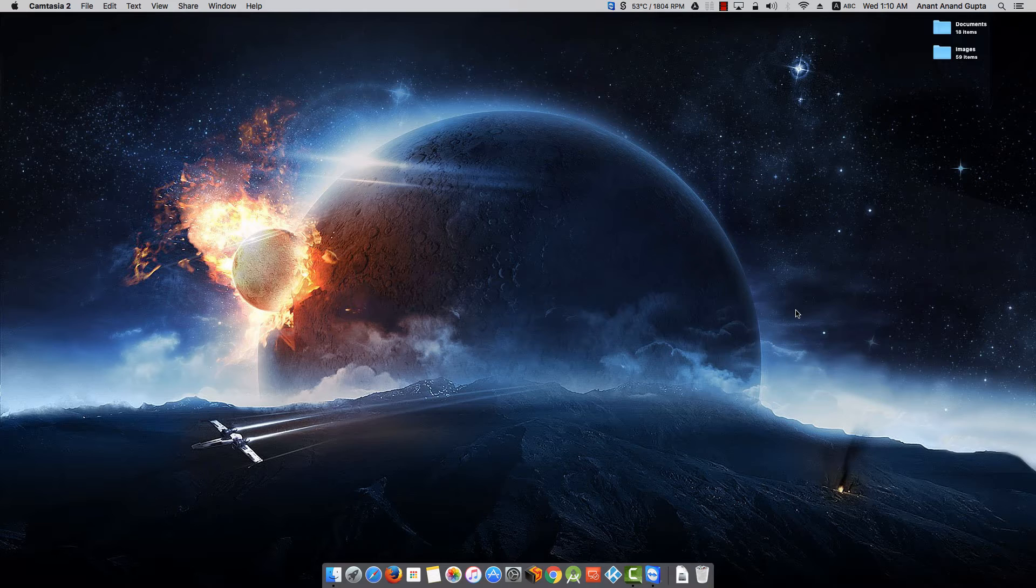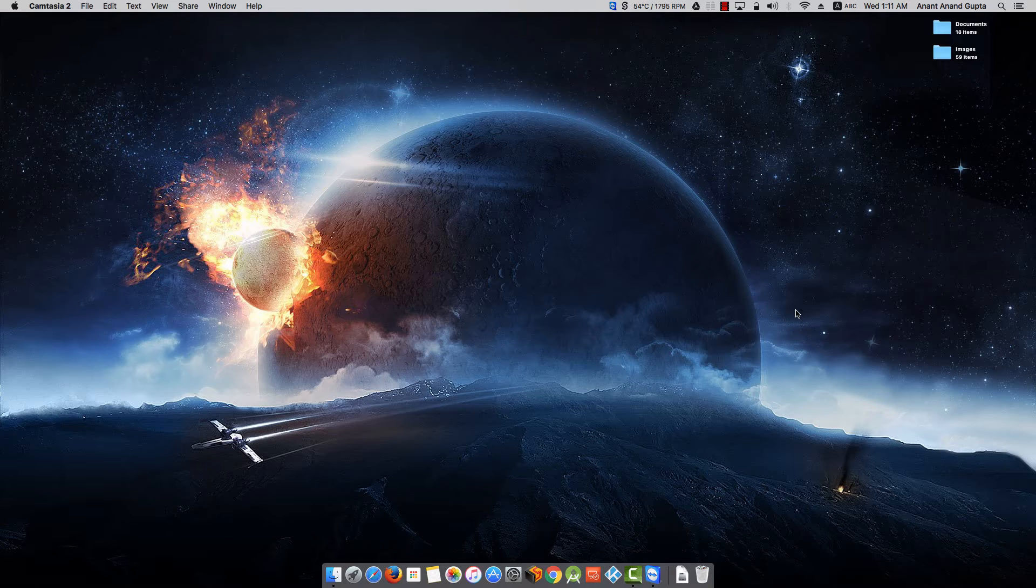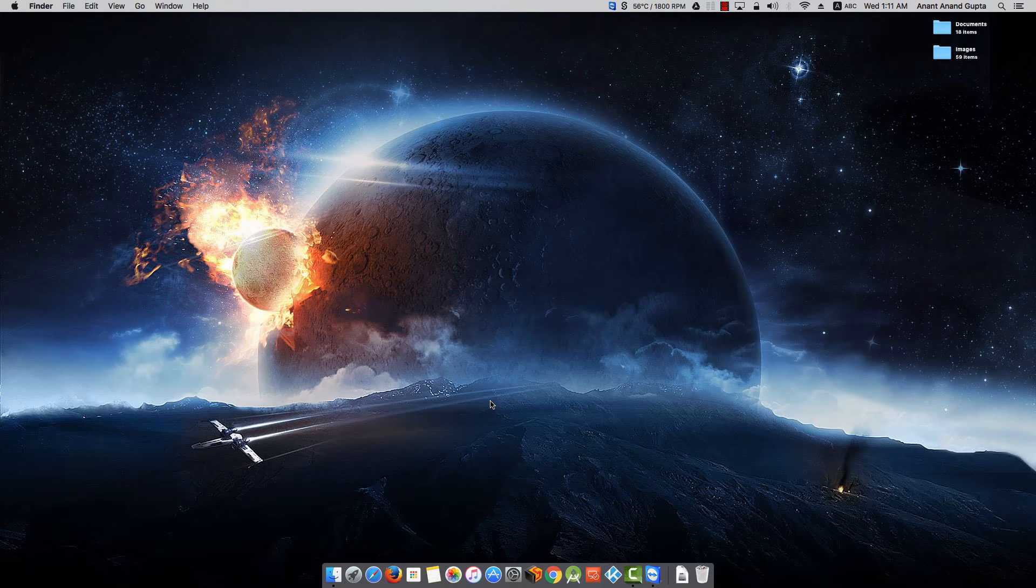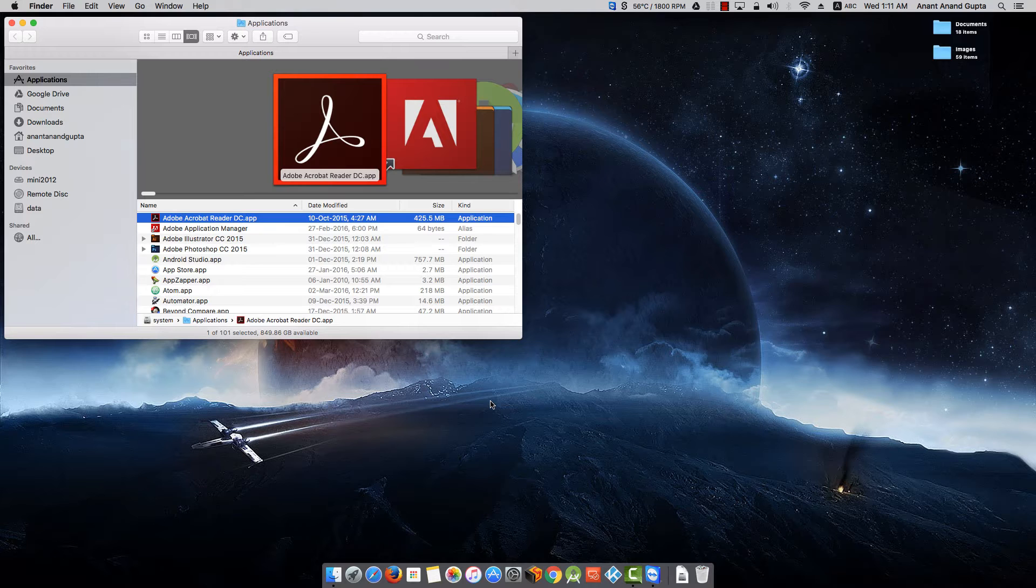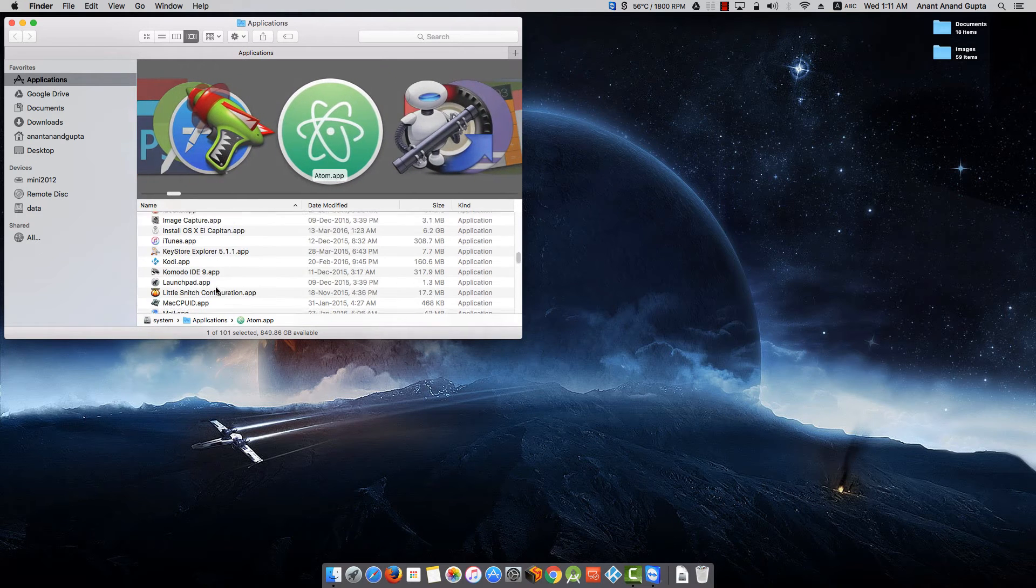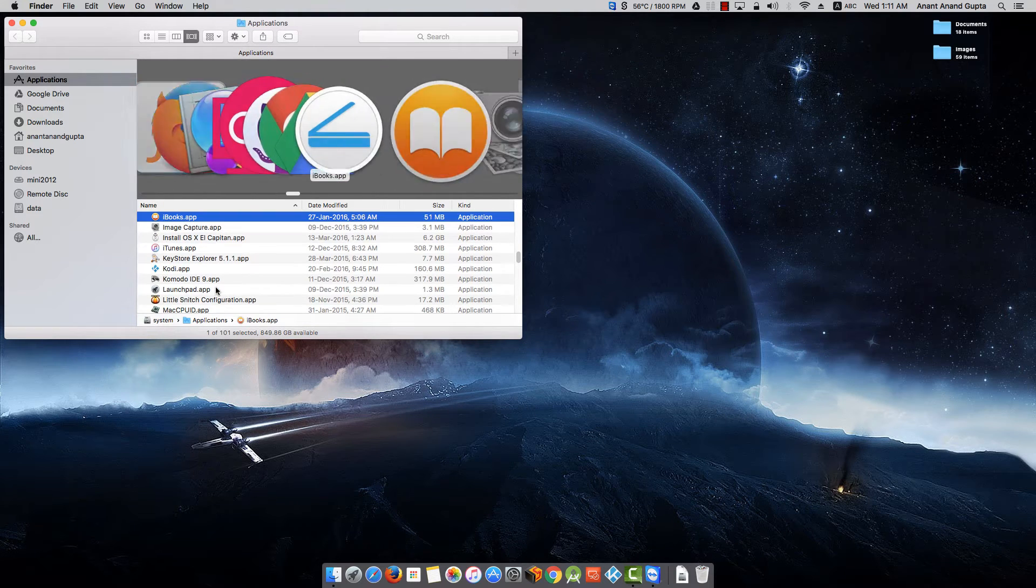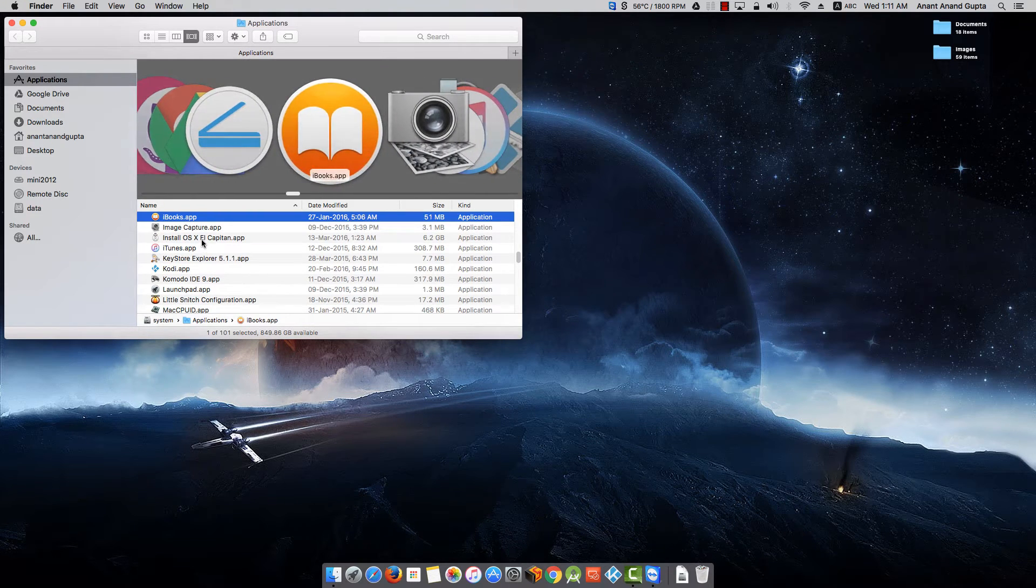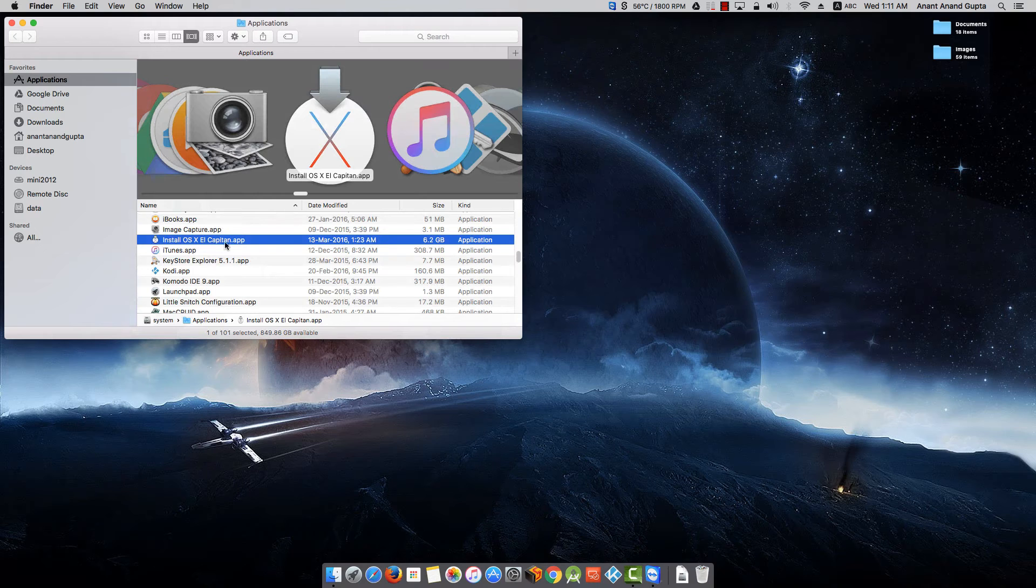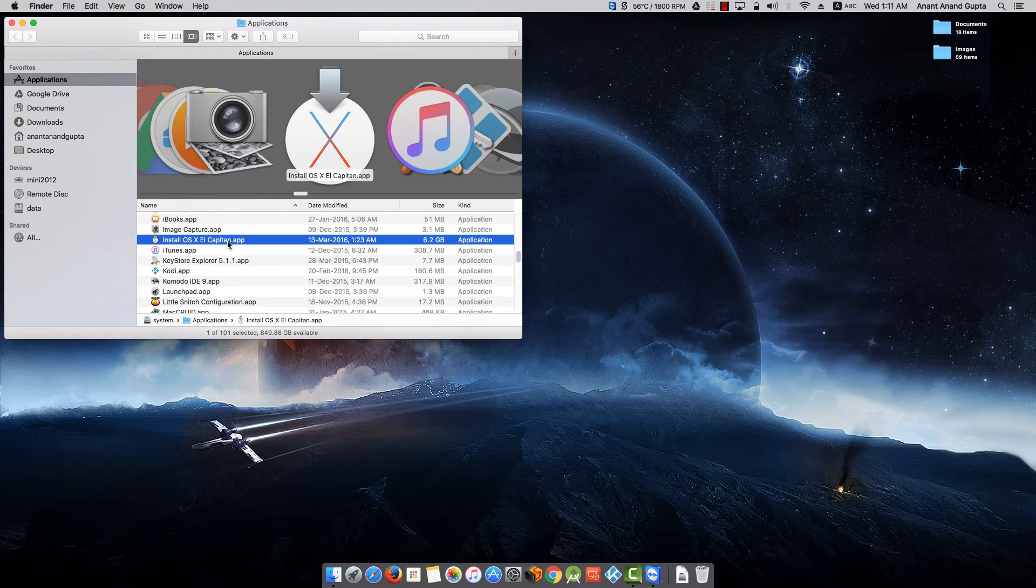I have OS X El Capitan app already downloaded in my Applications folder. Let me show you my Applications folder. Here you can see I have Install OS X El Capitan on my machine.